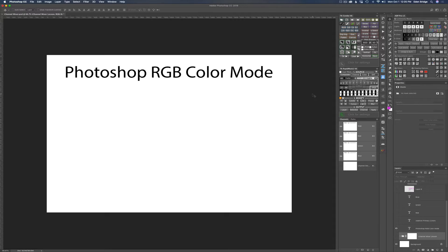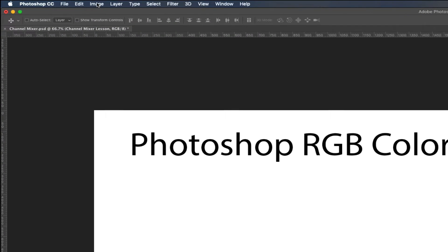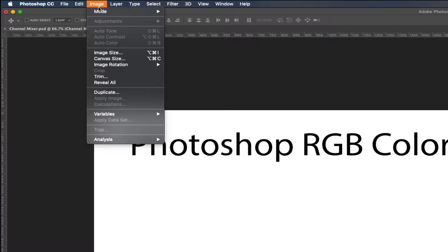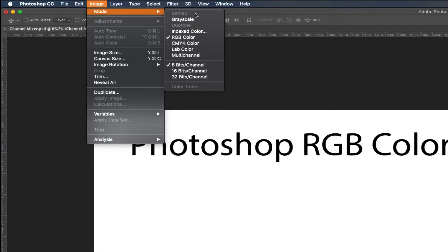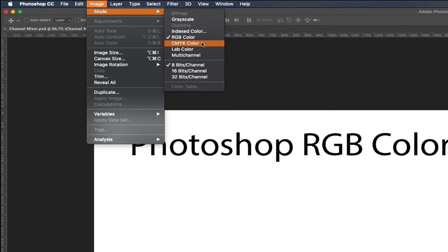Let's start off by talking about color modes. We can find those color modes in Photoshop up here under Image. If you hover over Mode you'll see a drop-down menu with a bunch of different color modes: grayscale, index color, RGB color, CMYK color, Lab color, multi-channel. You can use any of these, but most of us are using the RGB color mode consistently all the time.